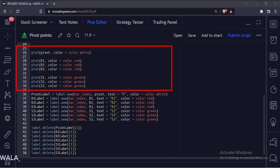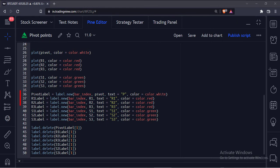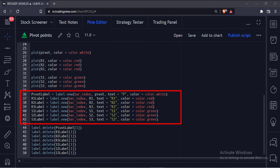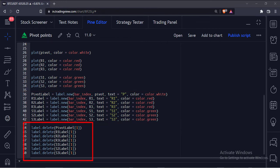Here we plot the pivot level along with three supports and three resistances. Here we have created labels for these pivot labels. We only want the labels at the last bar or the latest bar, so we delete all the previous labels over here.